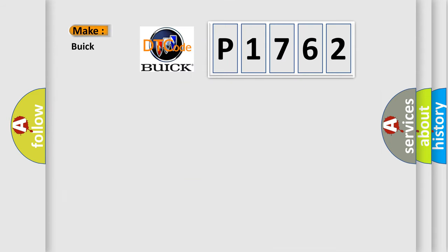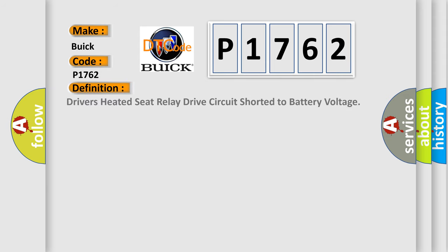So, what does the diagnostic trouble code P1762 interpret specifically for Buick car manufacturers? The basic definition is: Driver's heated seat relay drive circuit shorted to battery voltage.